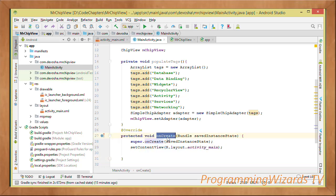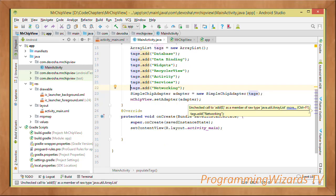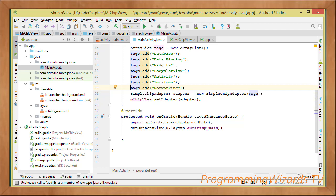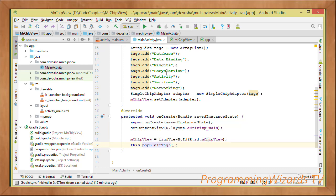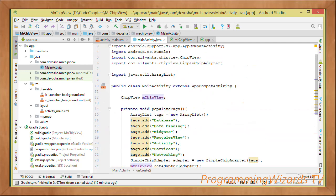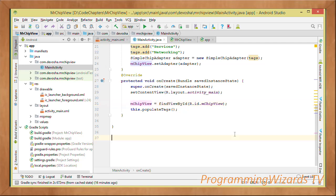We listen to the onCreate callback. This method gets triggered when our activity has been created; it receives a Bundle object which we can use to store the application state when the configuration changes. setContentView will inflate activity_main.xml and set it as the content view of our activity. Then we find our ChipView by ID, reference it from our layout, and use it to set its adapter.